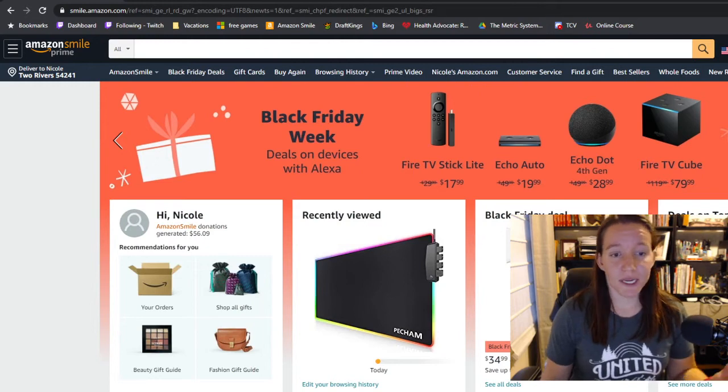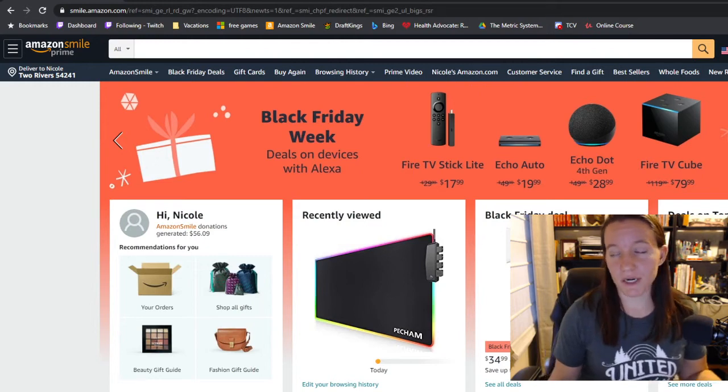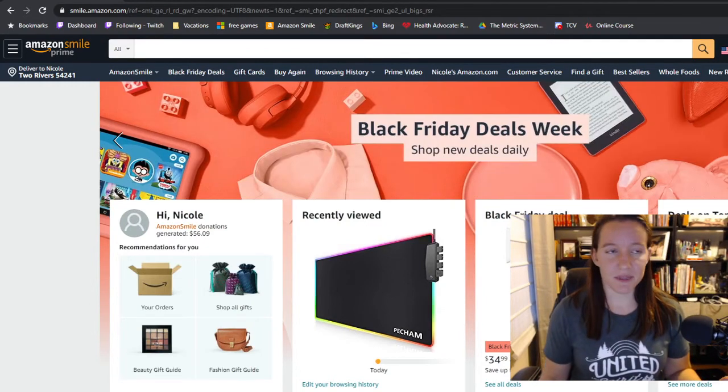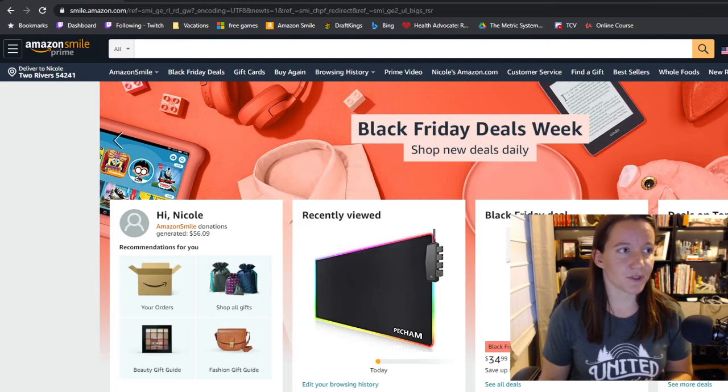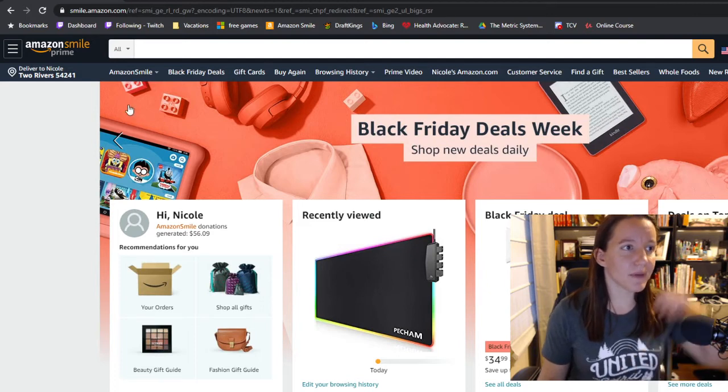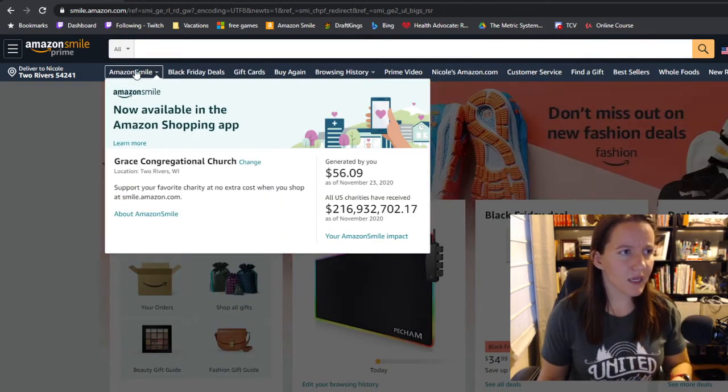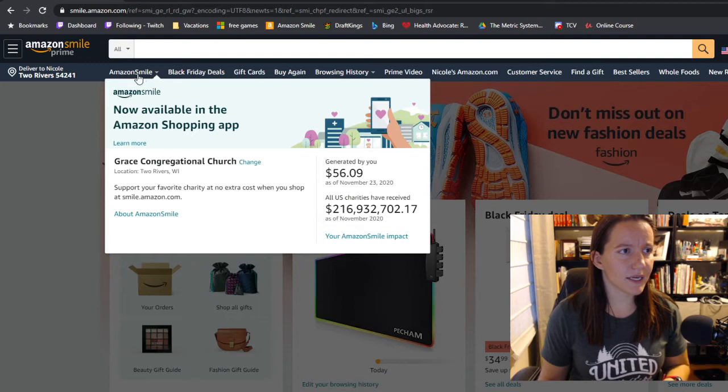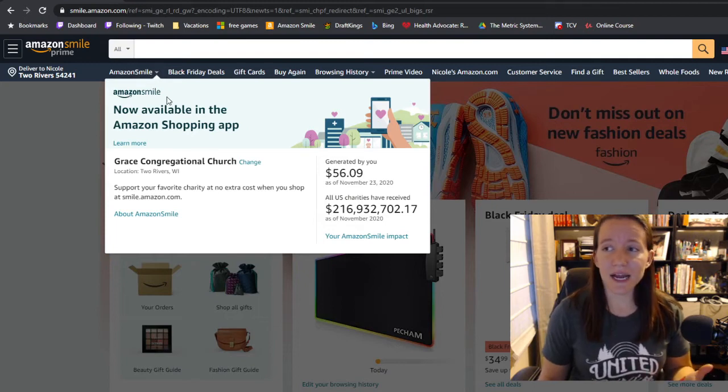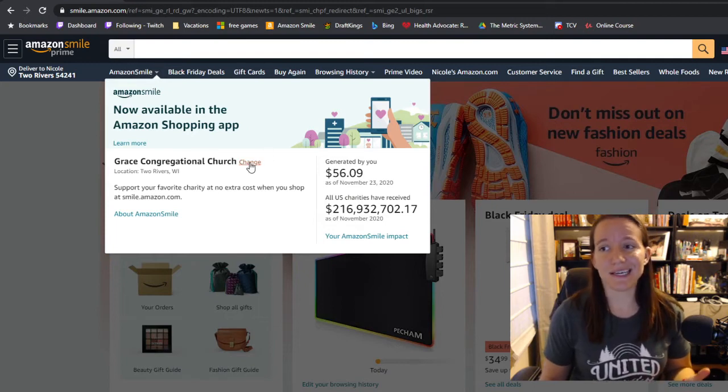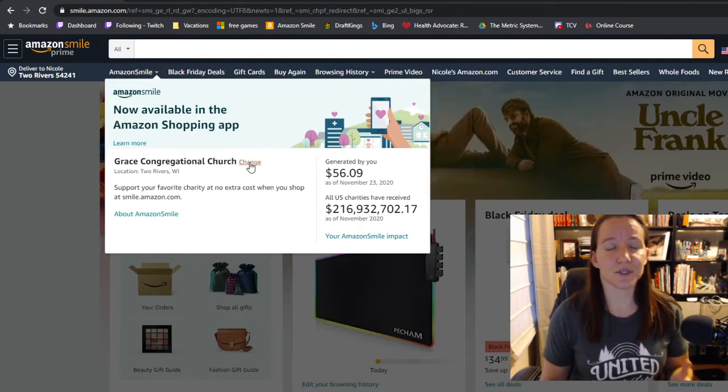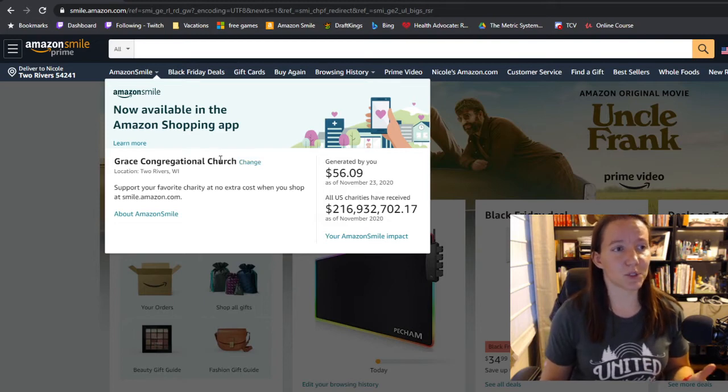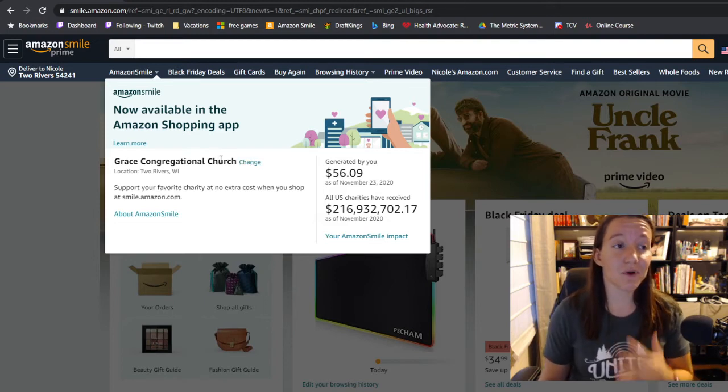Or if you're already logged into Amazon, it may look something like this when you first go here. Up in the corner here, you'll see Amazon Smile, and I have already designated the church as my smile charity, so the church name is already there.